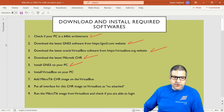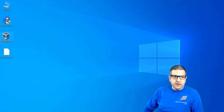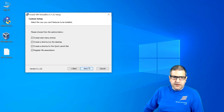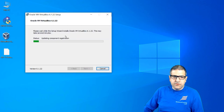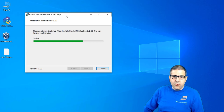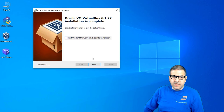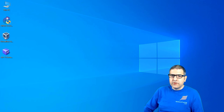GNS3 is now installed. Next, install VirtualBox — double-click its installer and click Next through the defaults. It will create some virtual network interfaces required for VirtualBox to work. The process takes several minutes. Once finished, VirtualBox is installed.